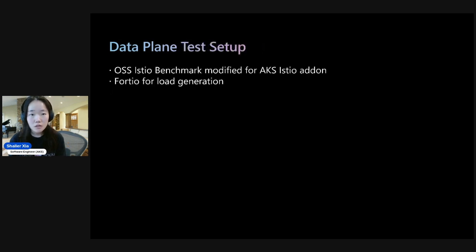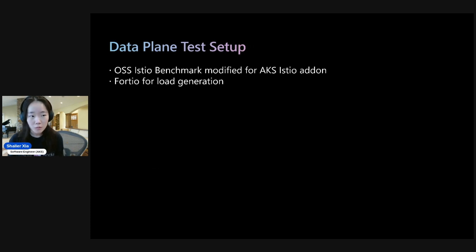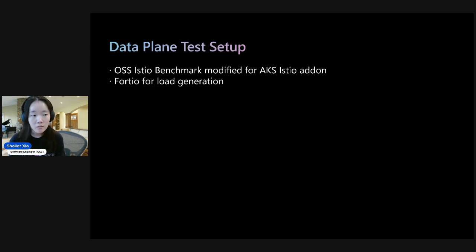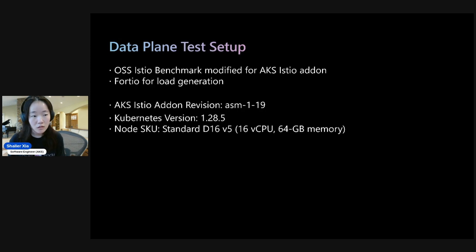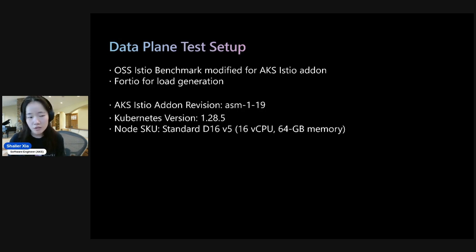So Istio has a benchmarking repo that's open source, and we've modified it for usage with the AKS Istio add-on. And so Fortio is used for load generation. And we tested with revision 1.19. And the Kubernetes version and Node SKU are shown here.